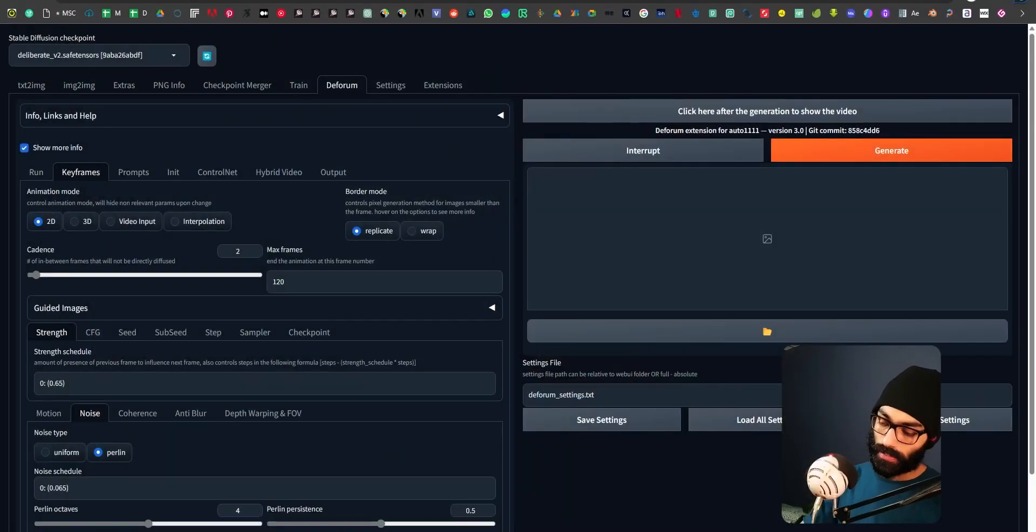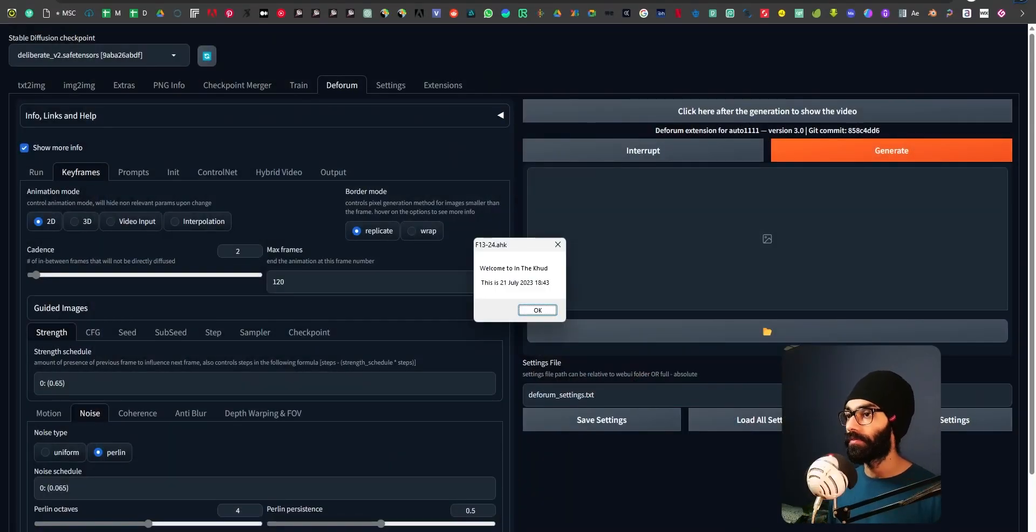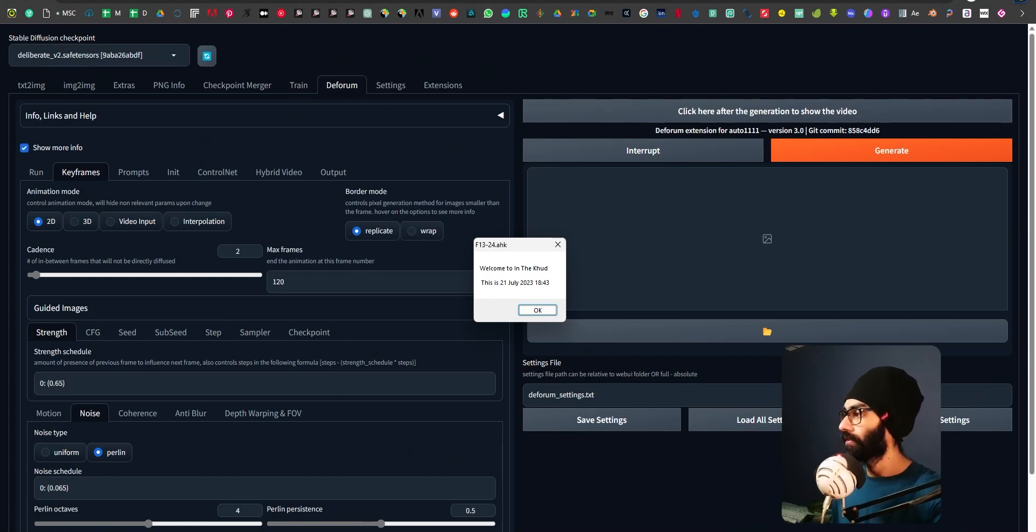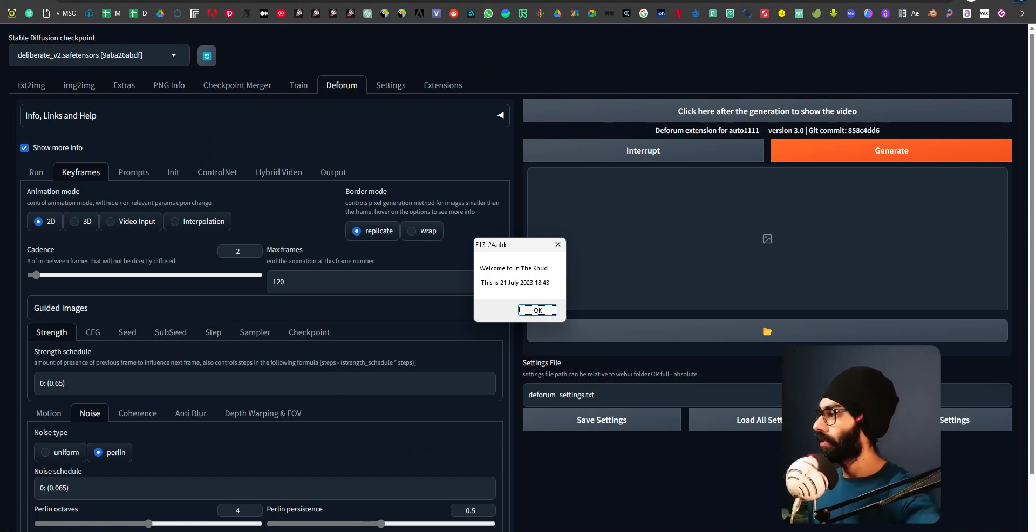Good evening. Welcome back to In The Cloud. This is 21st July 2023, 6:43 PM, and today was a Stable Diffusion Deforum day.